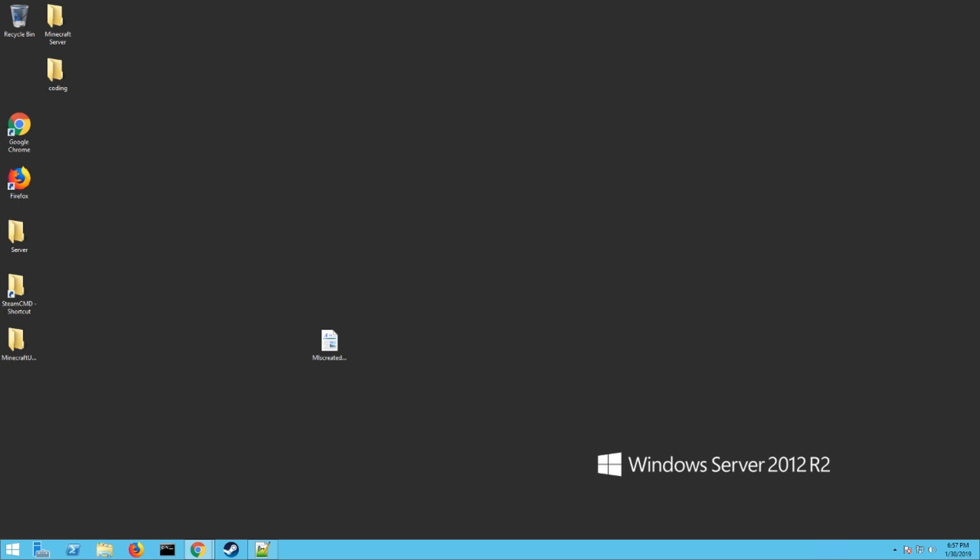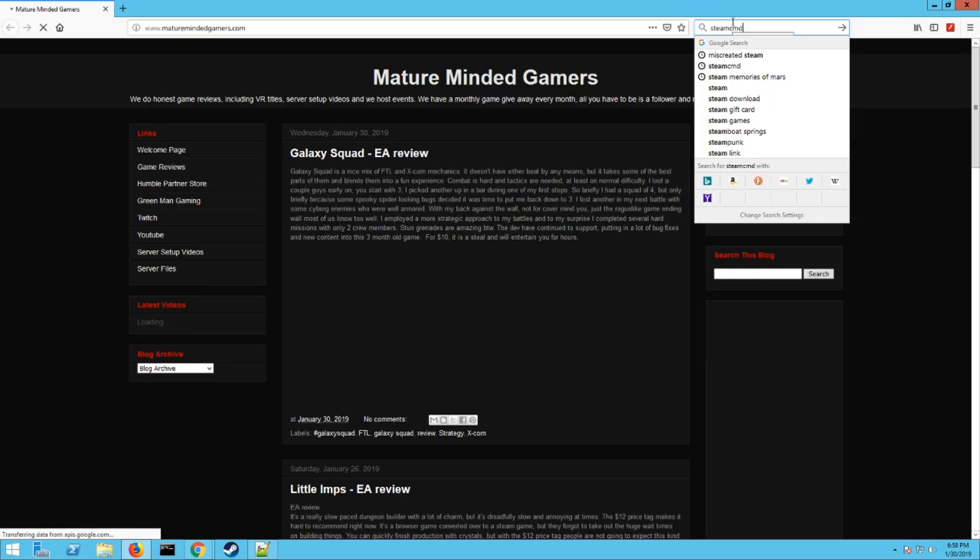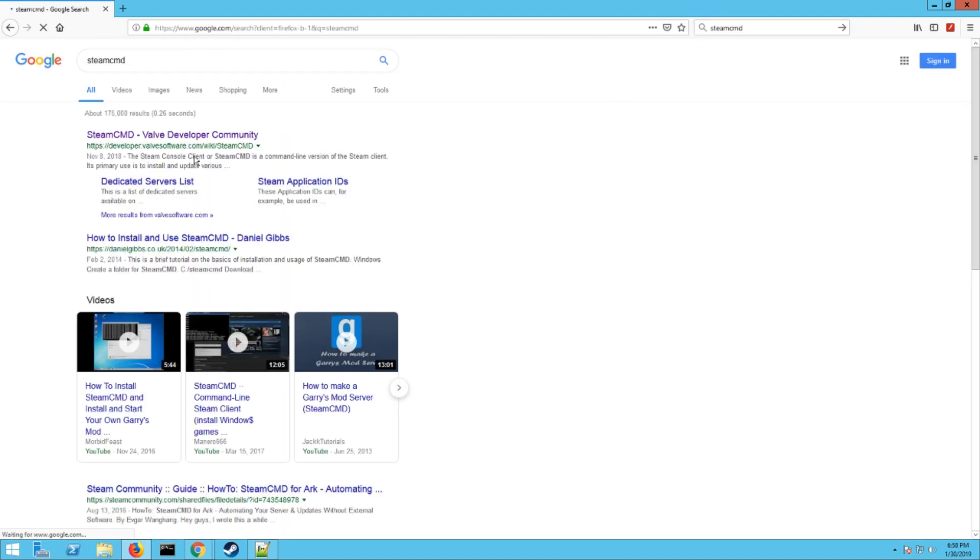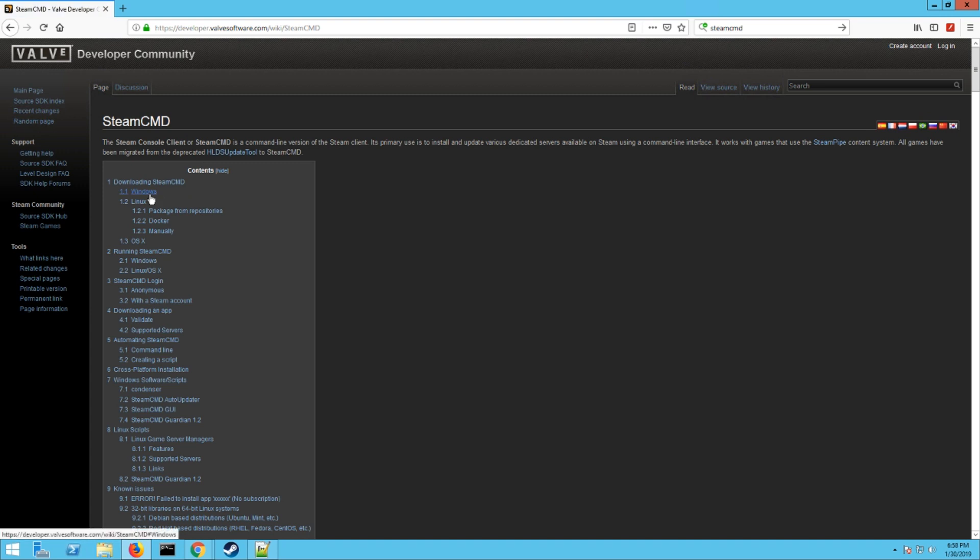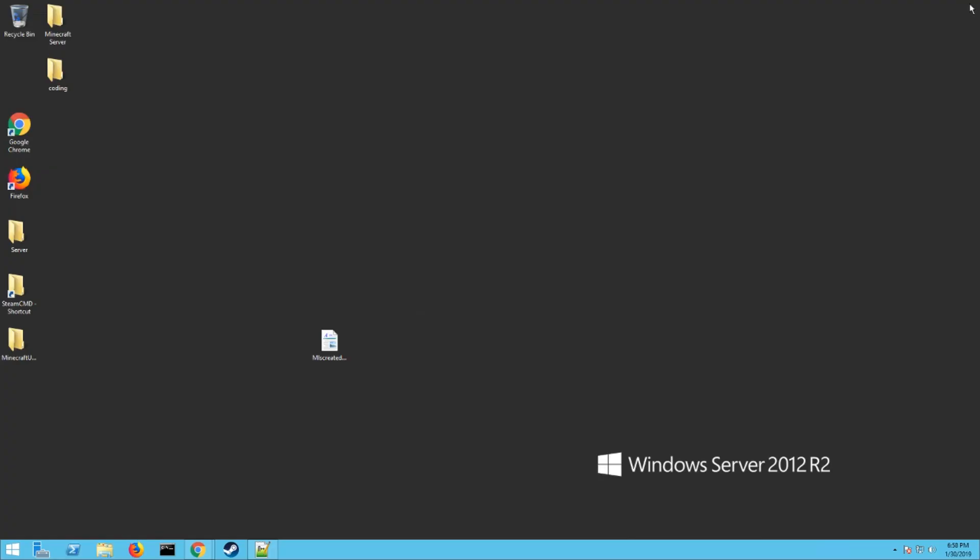First thing you need to do is download steamcmd if you don't already have it. You can just Google it, all one word. It'll be the first one that pops up. Click on Windows and then the download steamcmd for Windows link right here. Click on that, it'll ask you what you want to do. Hit save, save it somewhere. Once it's done downloading, extract it somewhere wherever you want to store it.